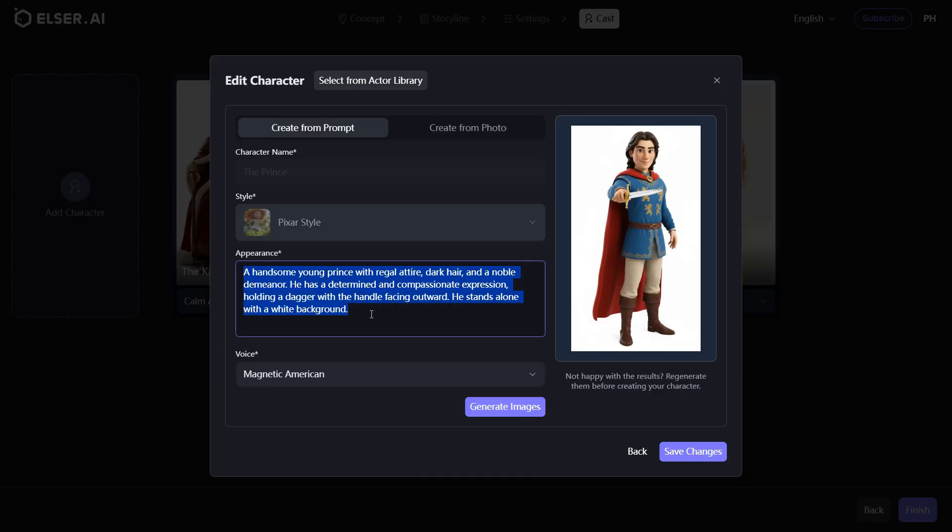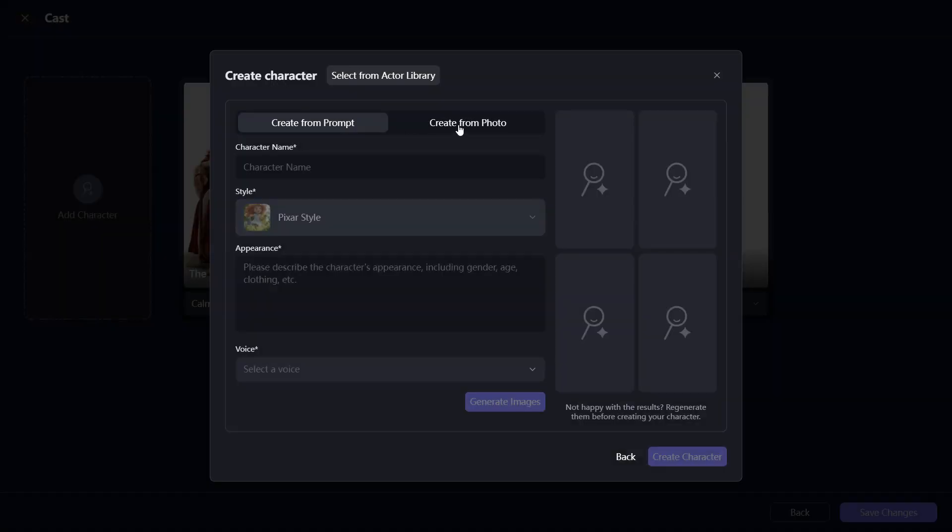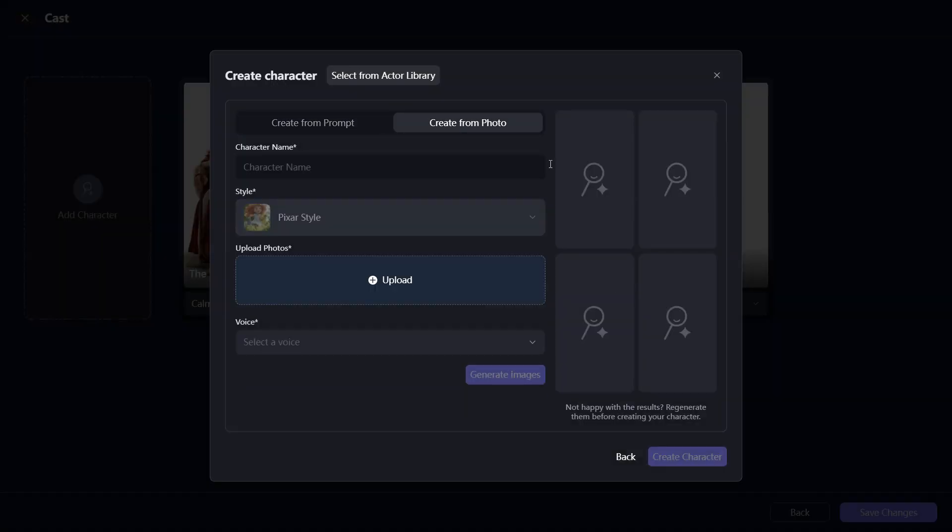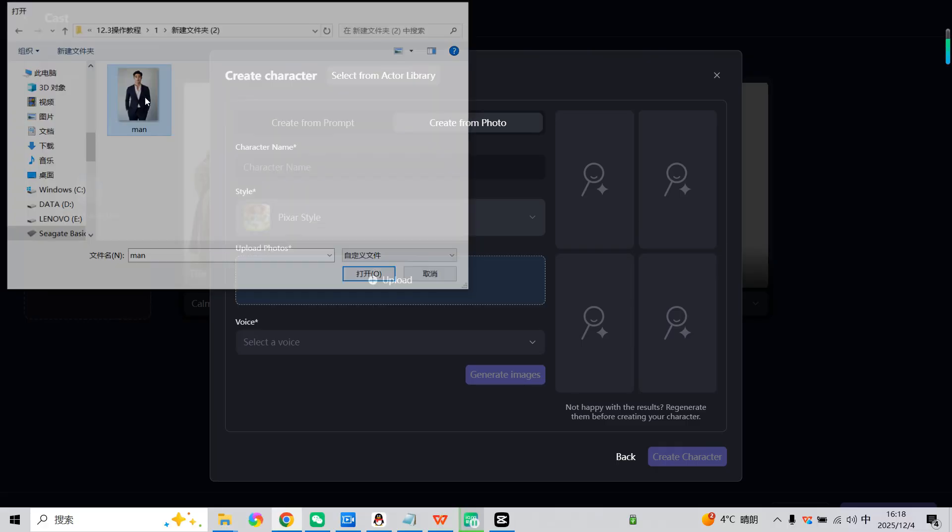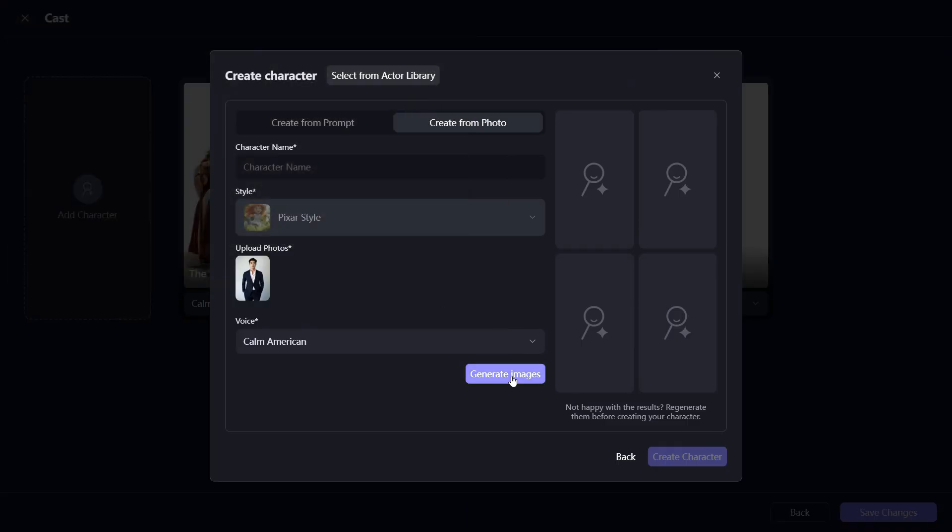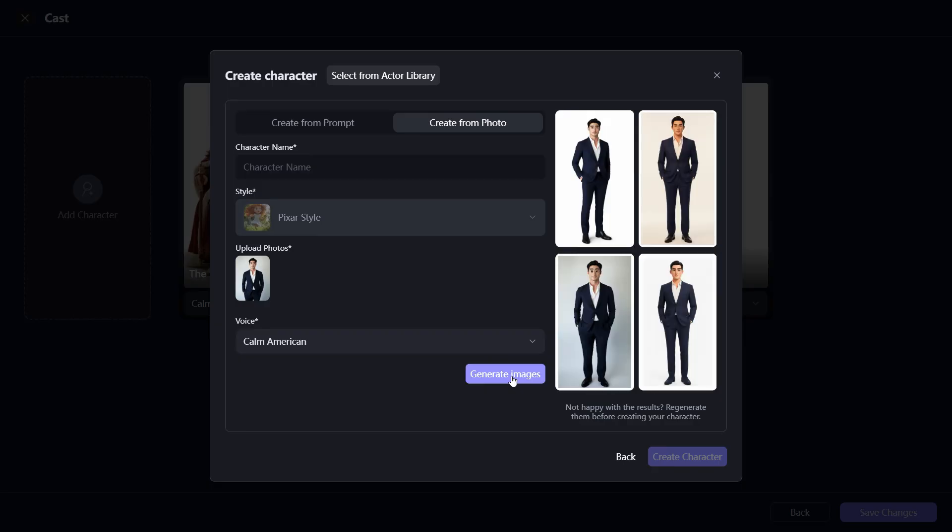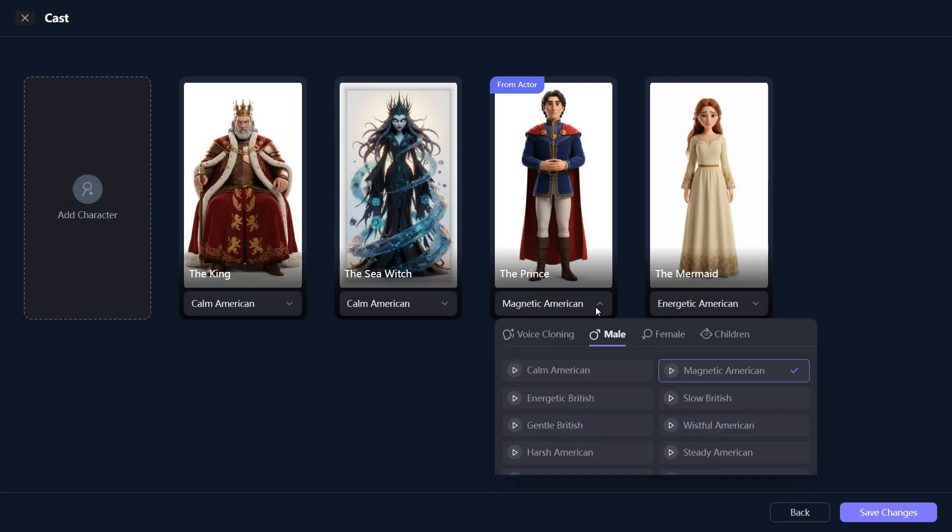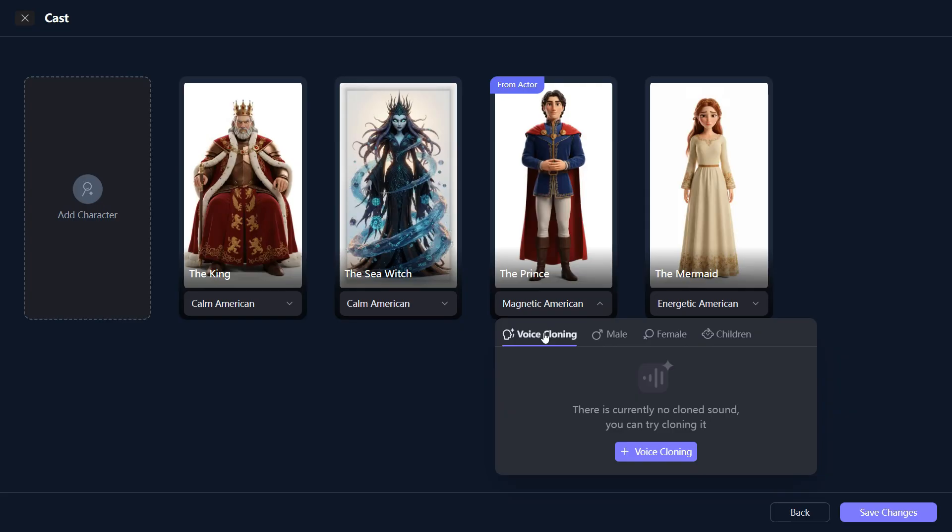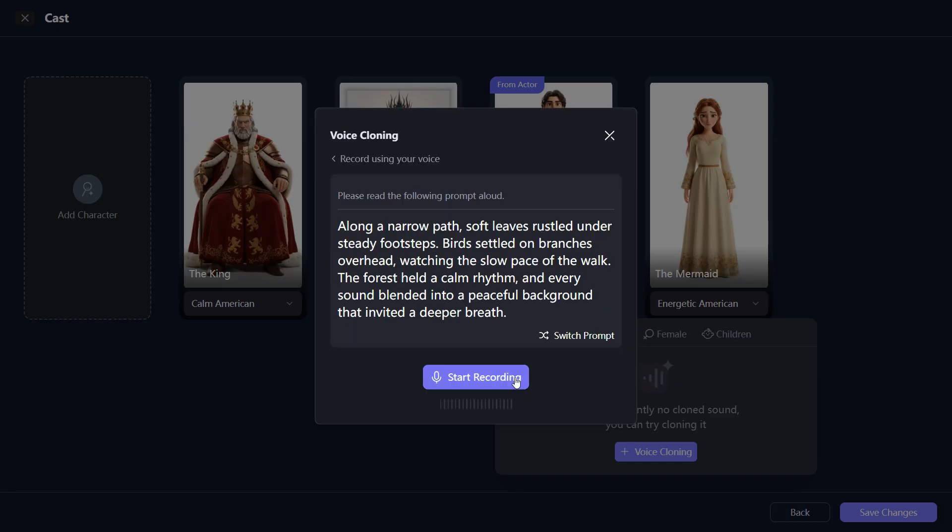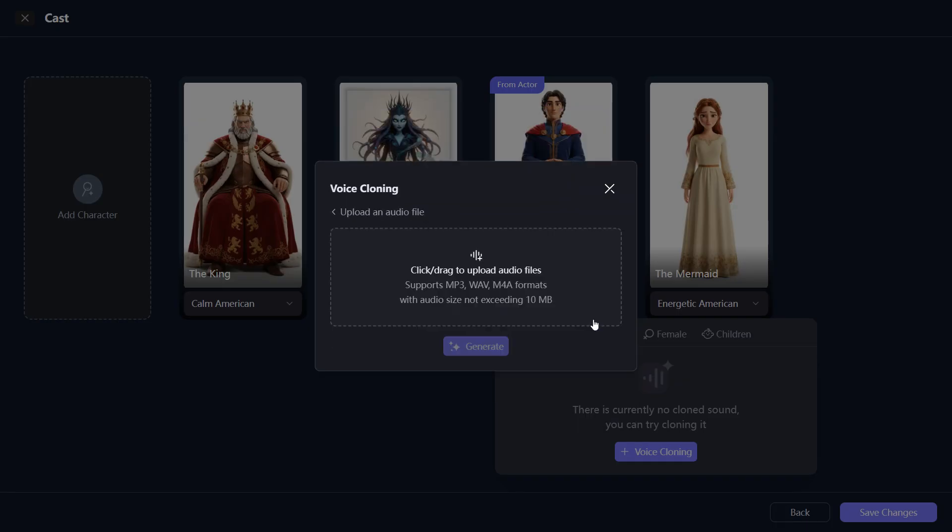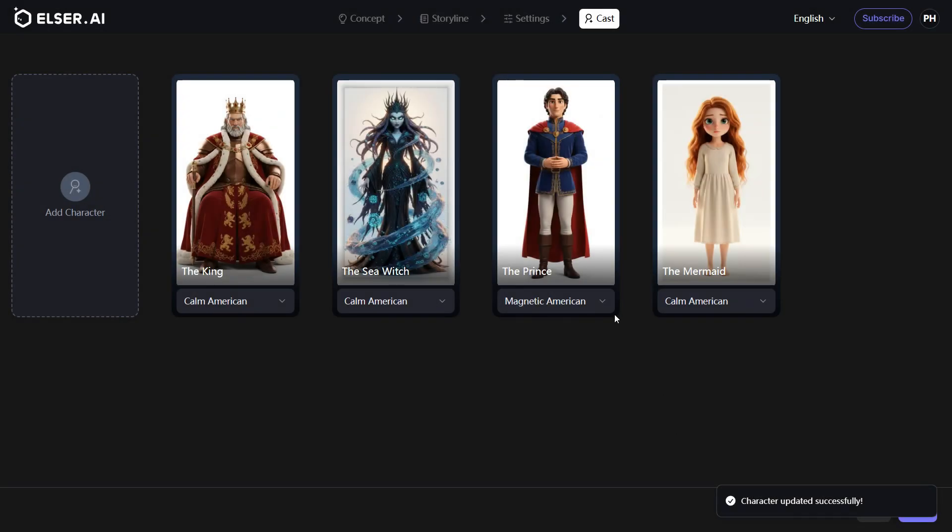You can adjust character designs anytime. You may also create characters with photo references, set voice tones freely, and voice cloning is supported. Voices can come from you or any voice you upload. Add finalized characters to your actor library.